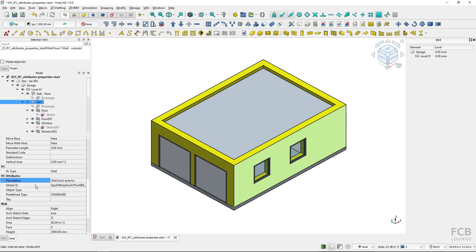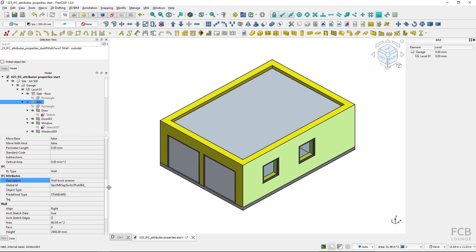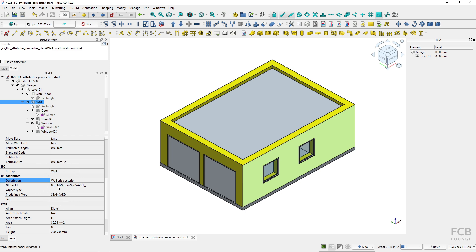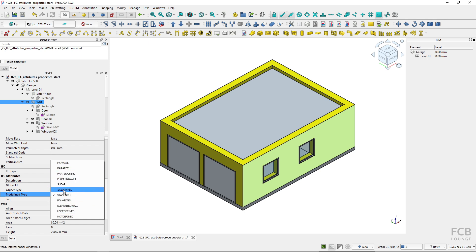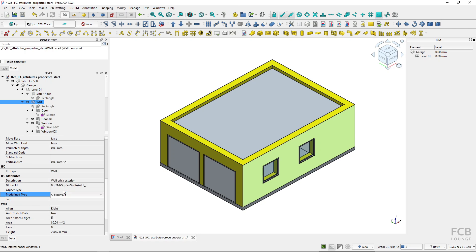The global ID is unique ID of the object which is unique basically in the world and this is created automatically in FreeCAD. You don't have to manage this. Now, the predefined type, you have the enumeration according to the IFC schema.